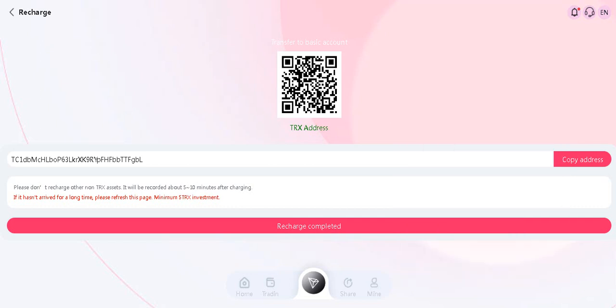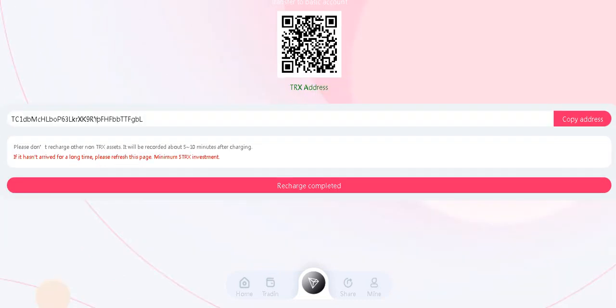Please don't recharge other non-Tron assets. It will be recorded about 5 or 10 minutes after charging. If it hasn't arrived for a long time, please refresh this page. Minimum 5 Tron investment - it's very important guys. Recharge completed.